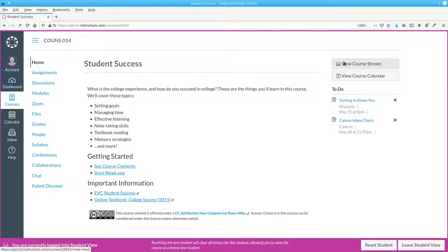How do you decide what should and should not be visible? It depends on the needs of your course.